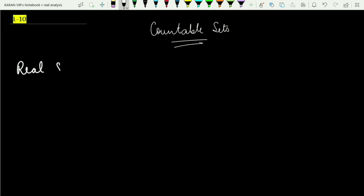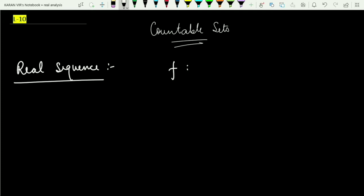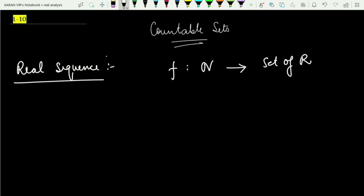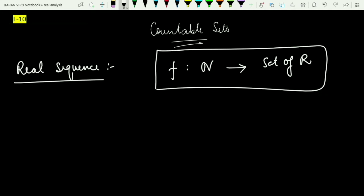What is a real sequence in mathematics? Formally, whenever somebody asks you what is a sequence, you should reply in just one line: a sequence is nothing but a function. When we say a sequence is a function, it must have some particular domain. For a sequence, we define the domain to be the set of all natural numbers, and the codomain can be any set of reals. A mapping defined from the set of naturals into the set of real numbers is known as a real sequence.